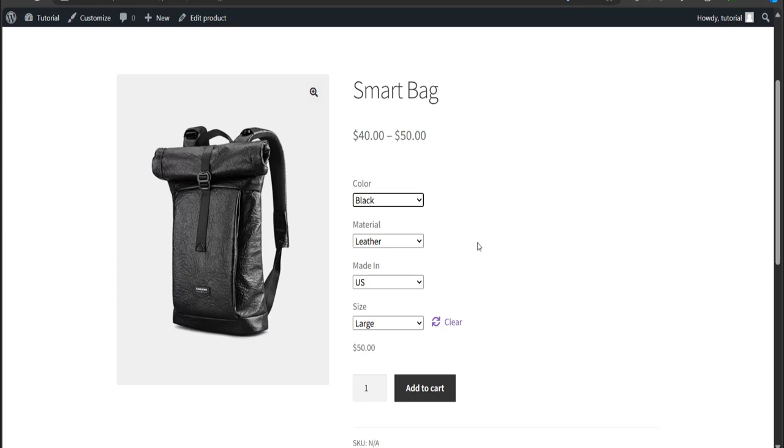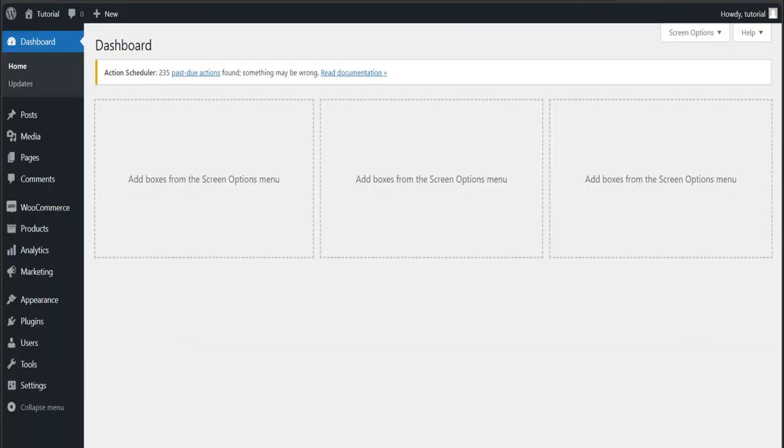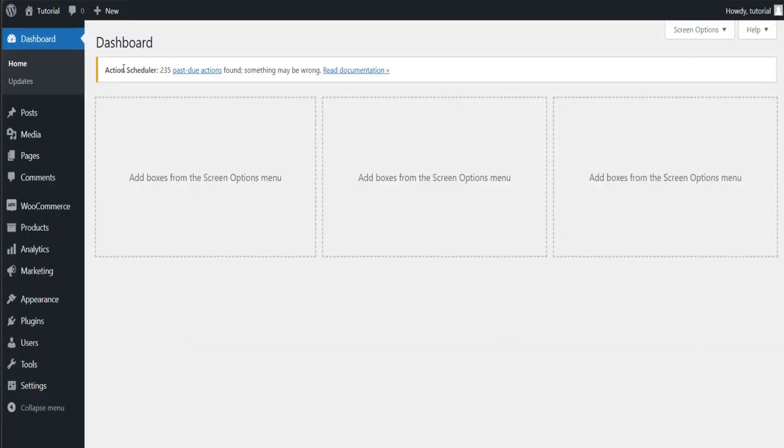In this step, we're going to convert the dropdowns into buttons. To do that, head back to the dashboard.